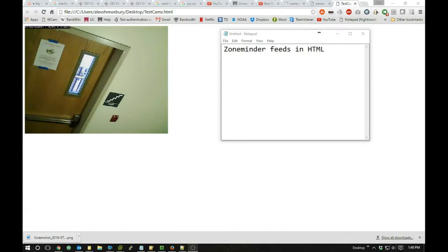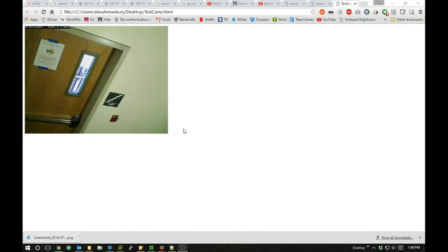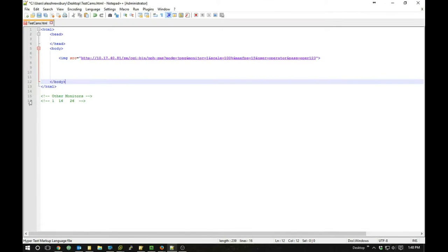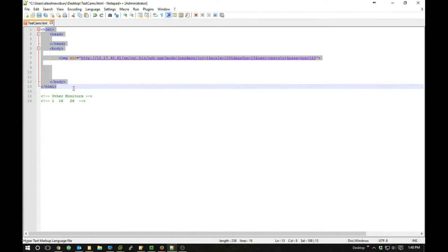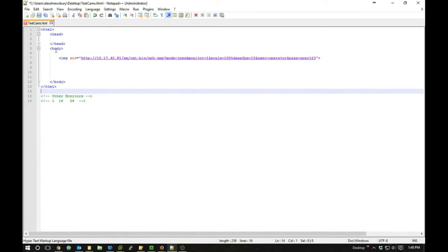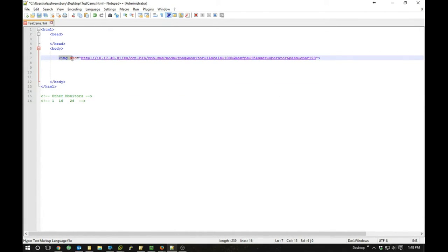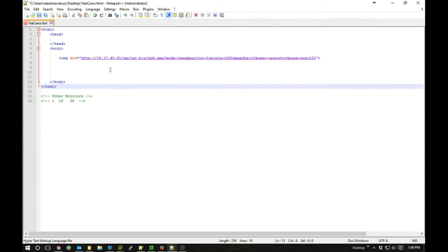I wanted to expound upon for just a few minutes how to pull ZoneMinder feeds out into HTML web pages. As you can see, I've got a camera — a D-Link camera — going to ZoneMinder, and I wrote just a little bit of HTML to pull it out. I've kind of shown this in some of my other videos but never really got down into the code.